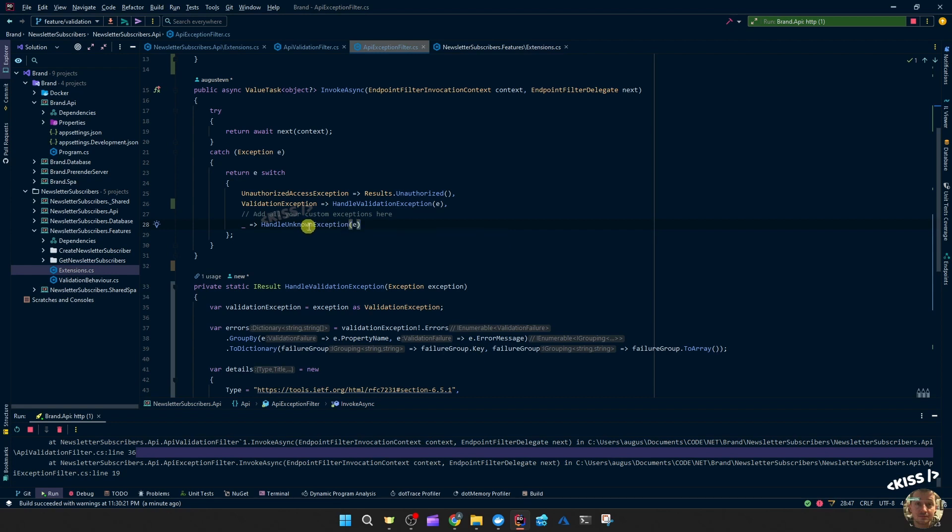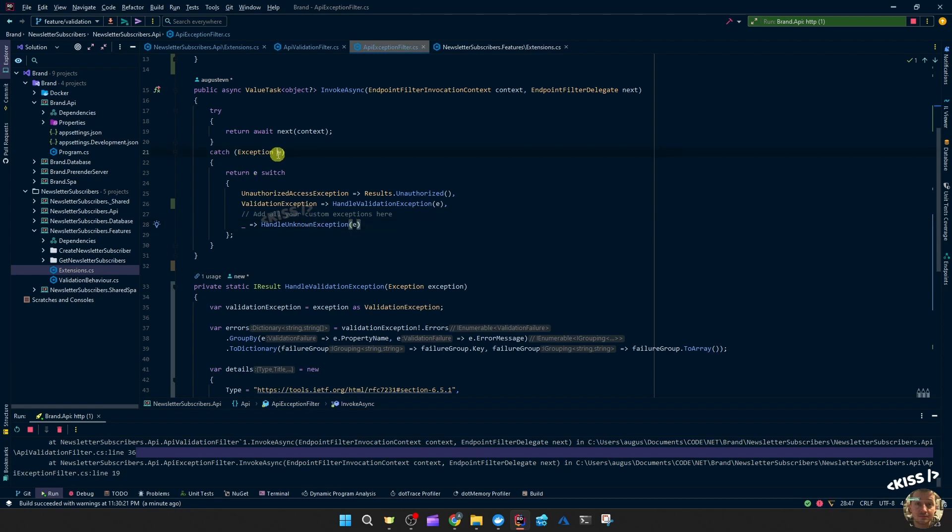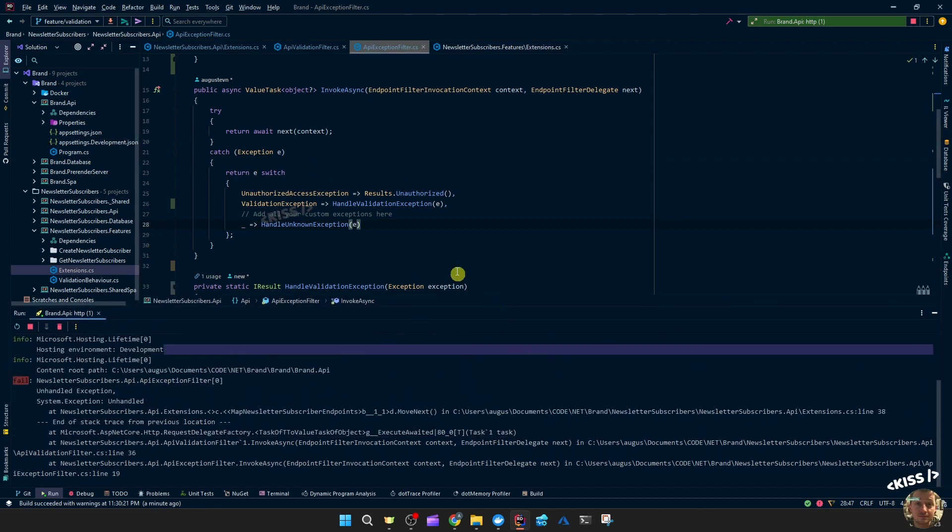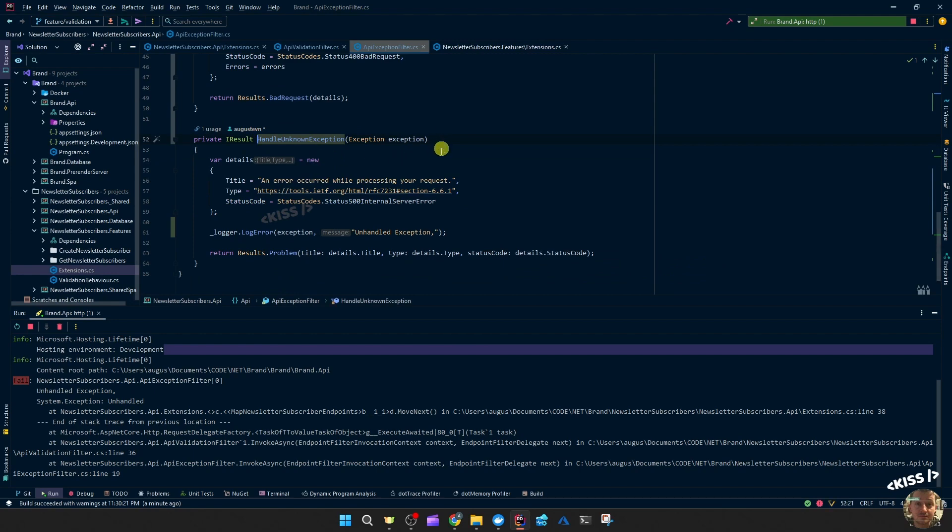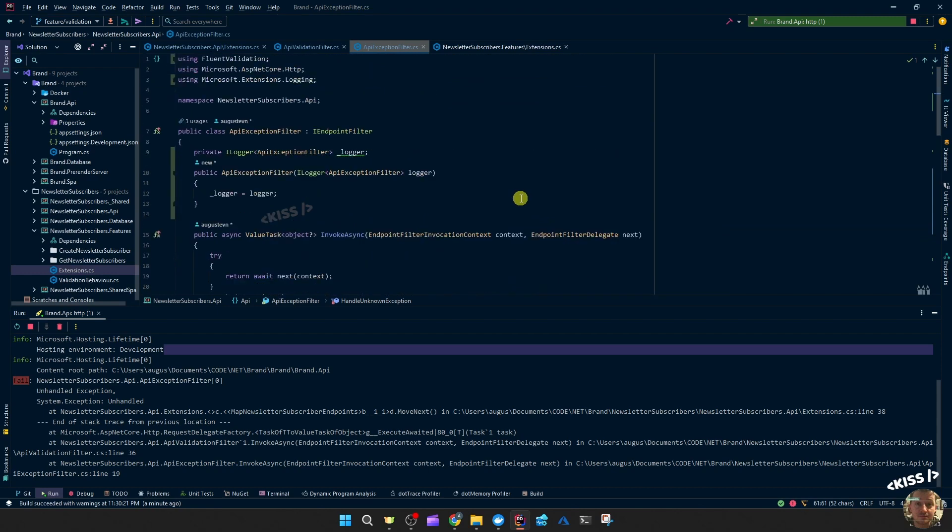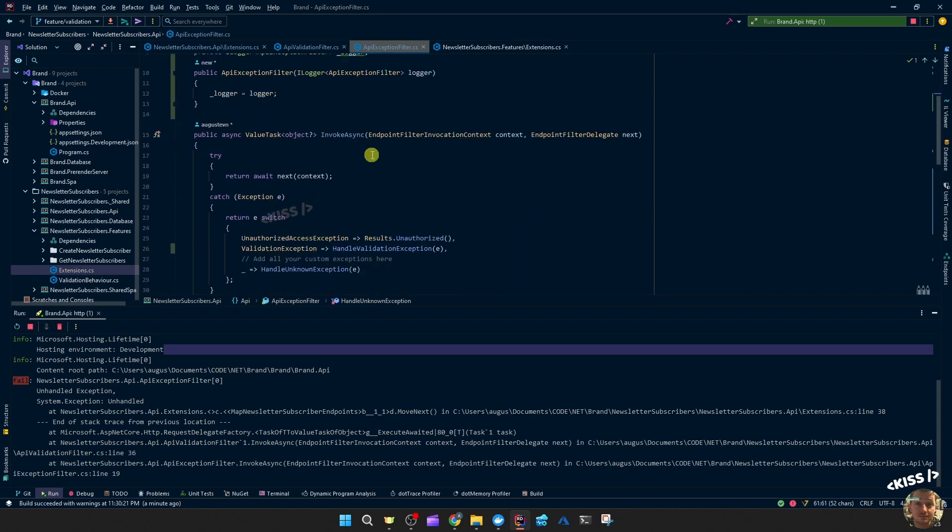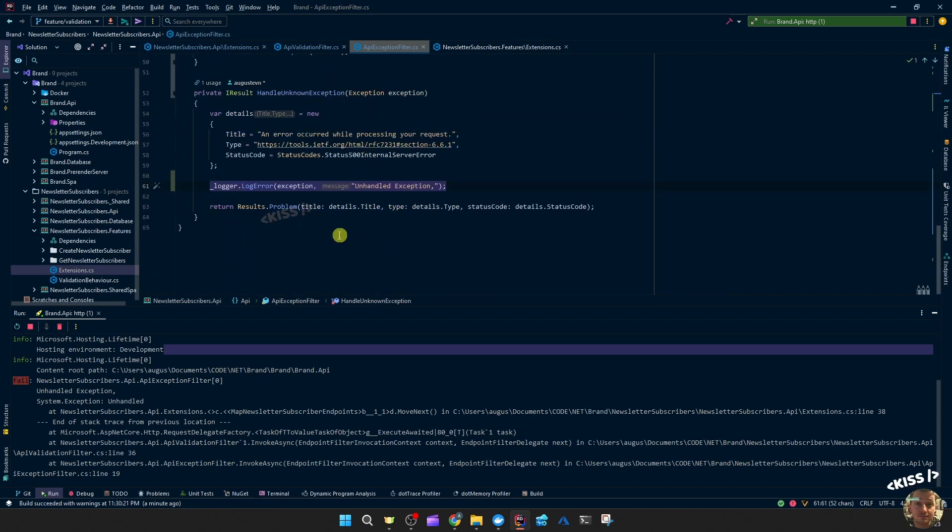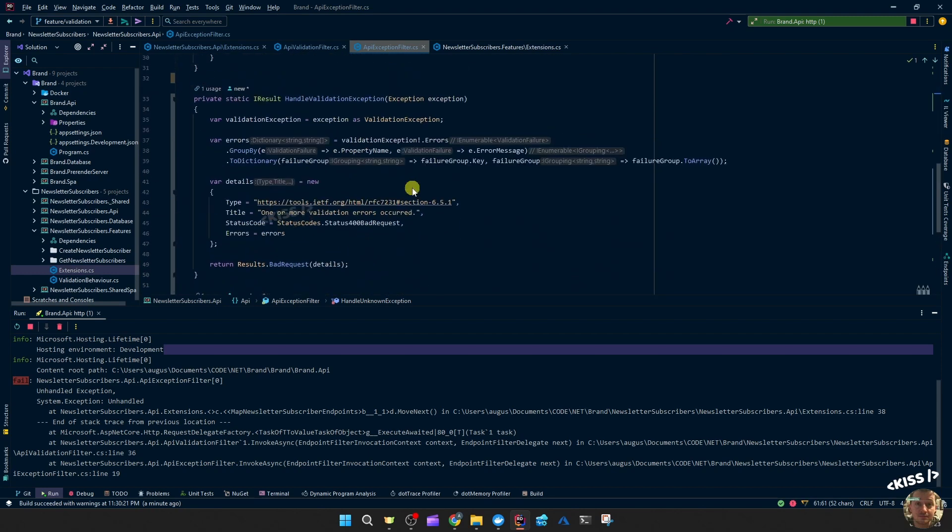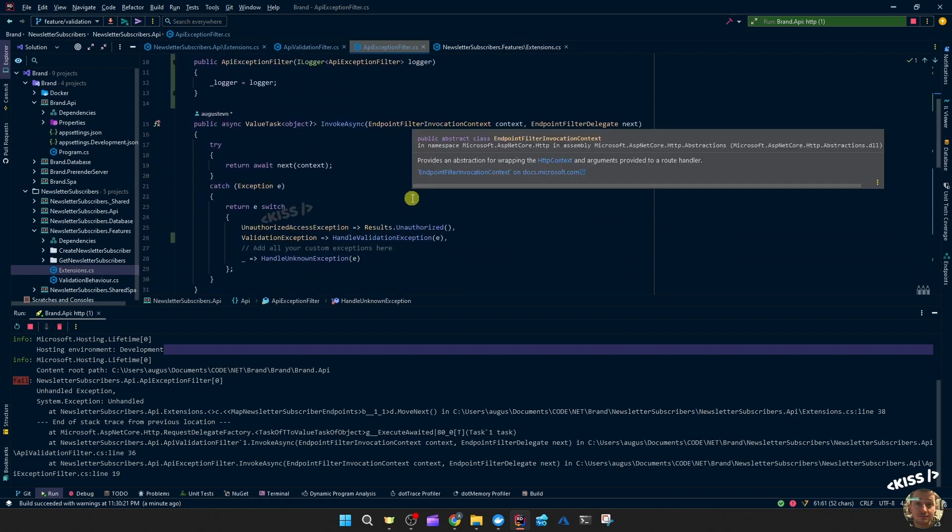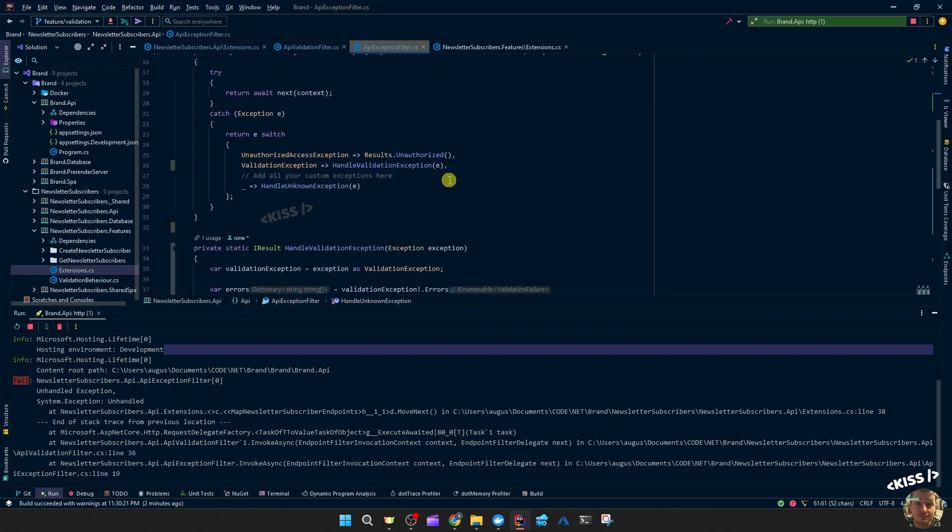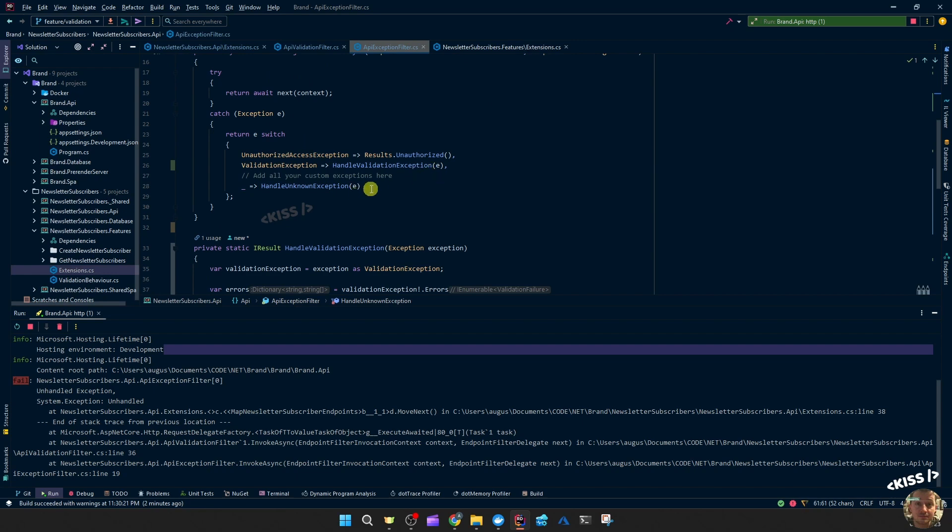A final remark is this handle unknown exception will catch your unhandled exception and return a nicely formatted result to the consumer. But that also means your exception, your stack trace is gone. You don't see what actually happened. So I would recommend to either log it in here, simply by injecting your logger, or make that the responsibility of maybe the mediator, a mediator pipeline behavior.